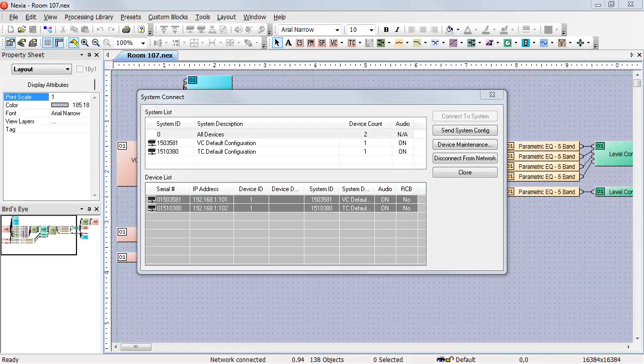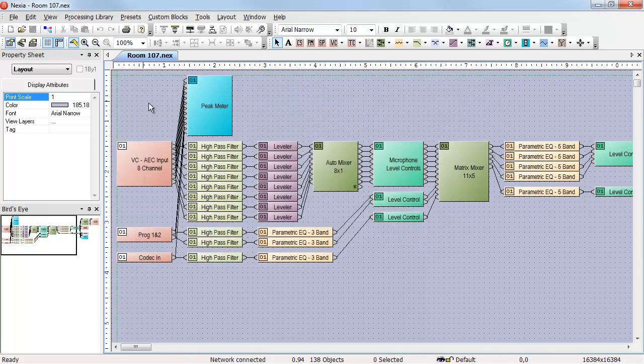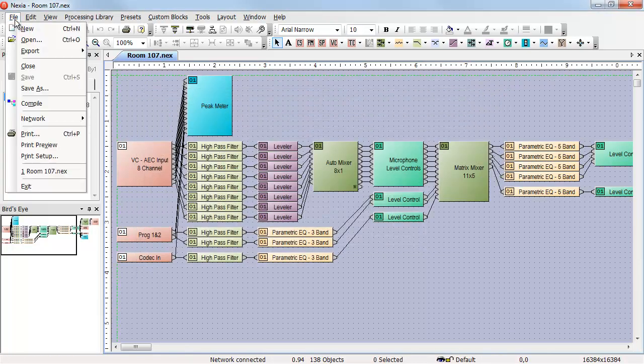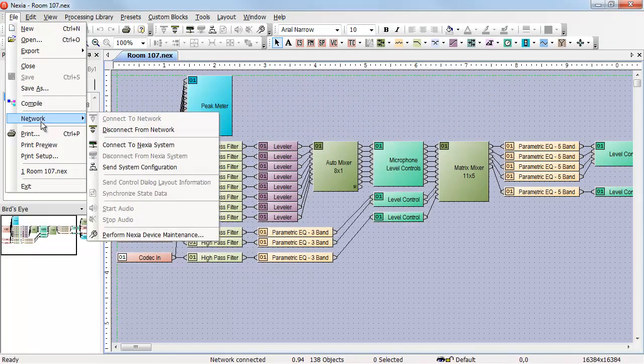Once you've created a design file and you're ready to send it to the device, you need to perform a Send System Config from the System Connect window. If the System Connect window is not open but you are connected to the network, you can go File, Network, Send System Configuration.